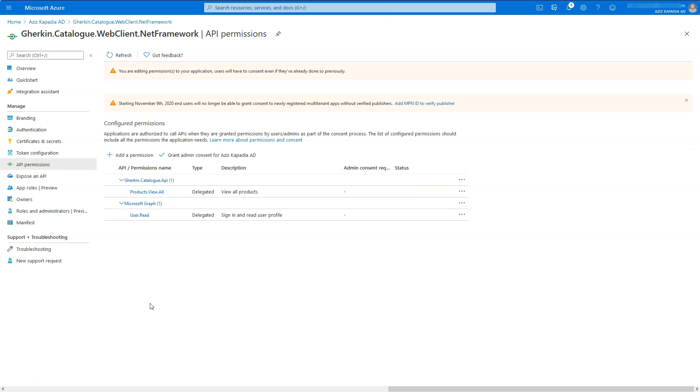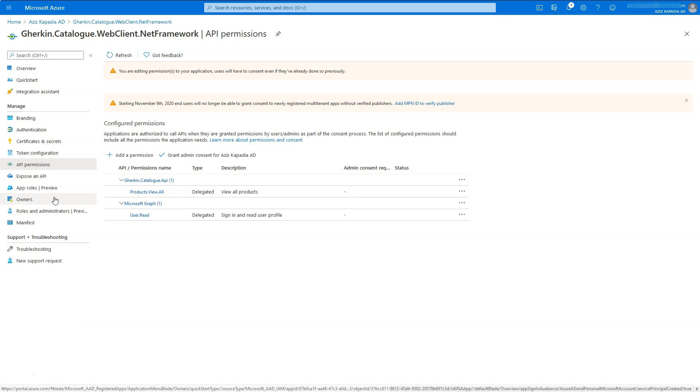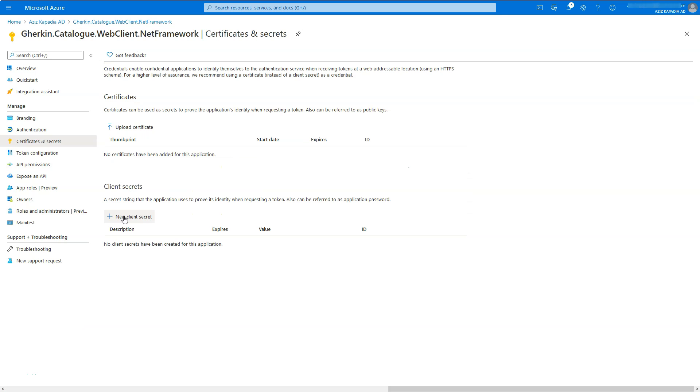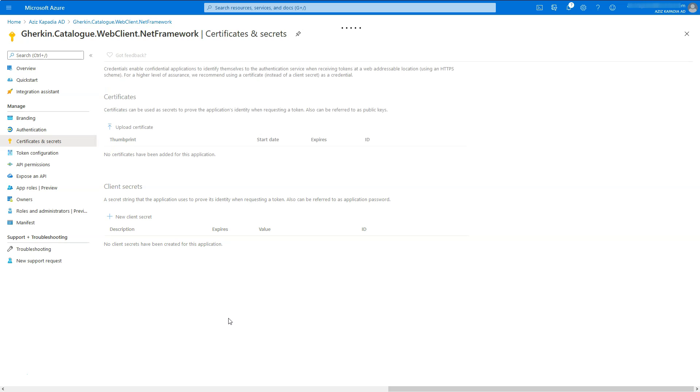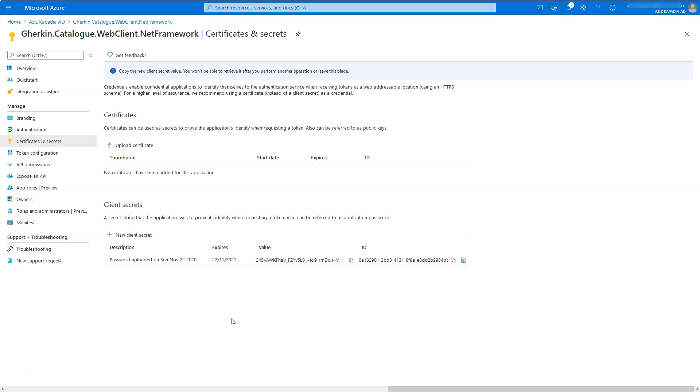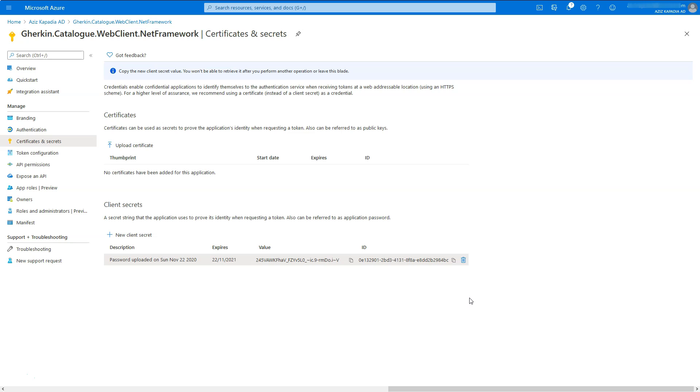Once permission is added, then go to certificates and secrets property blade. Click on plus new client secret button. Leave description blank and expires in one year selected, and click on add button. Copy the newly added secret and store it somewhere safe. It will not be visible once we leave the app registration blade.